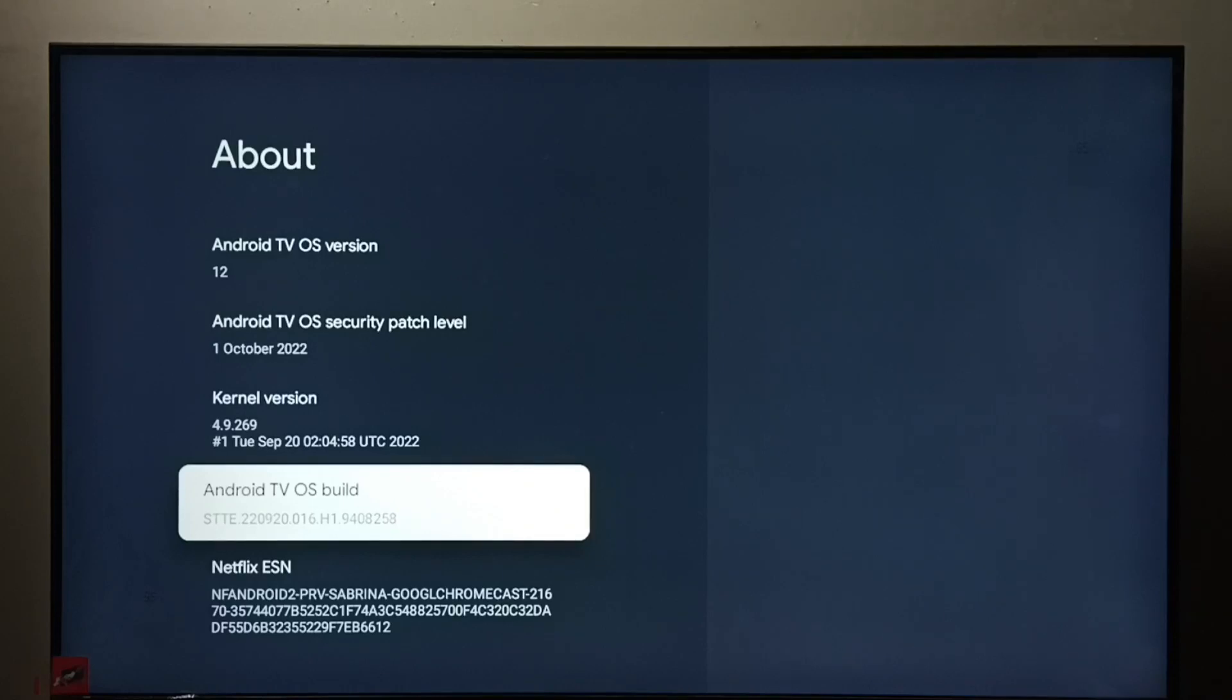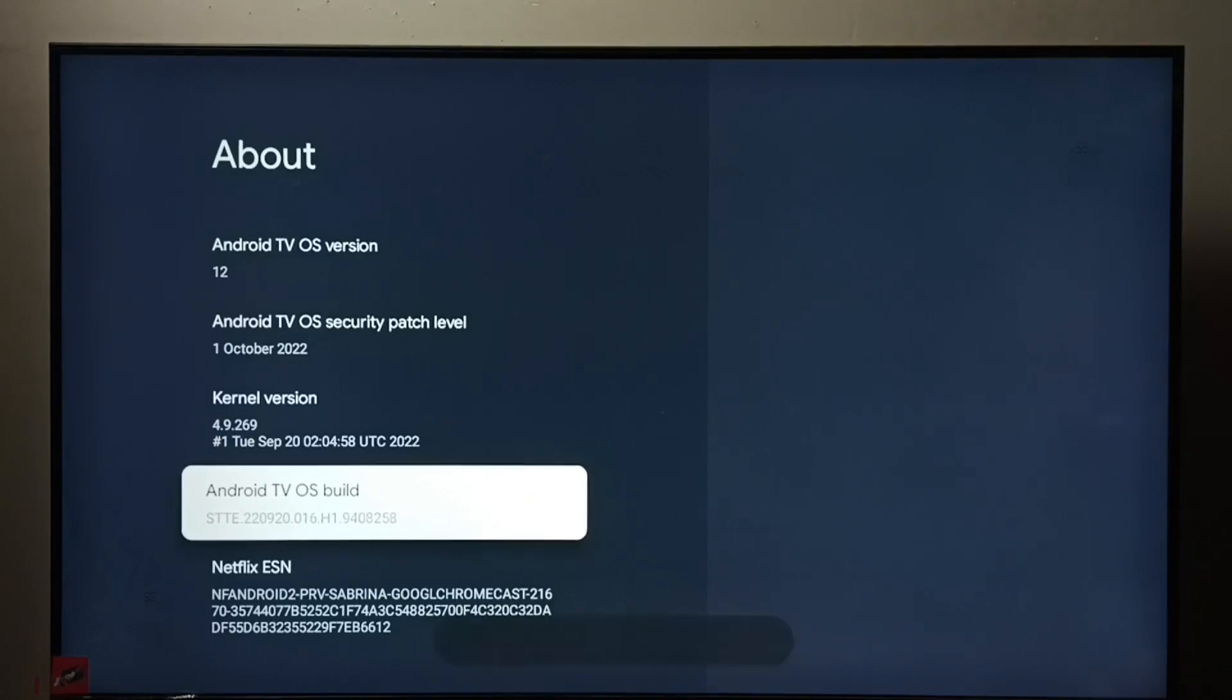Select it then press OK button on the remote seven times: one, two, three, four, five, six, seven.